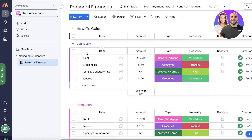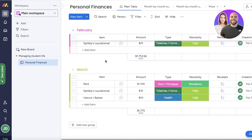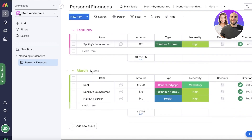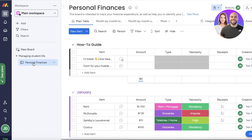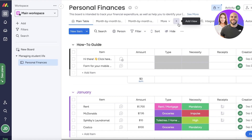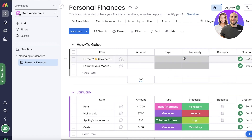Let's get into creating Gantt views. What are Gantt views and how can you create one? This is a sample workspace I'm currently using for personal finances — tracking monthly finances. To create a Gantt view, open up the board you want to create a Gantt view of. You will see a plus icon on the top — click on it and then click on Gantt.